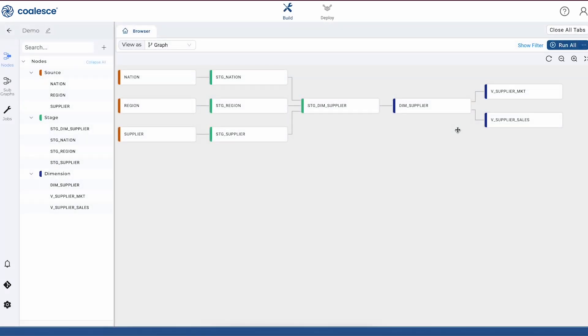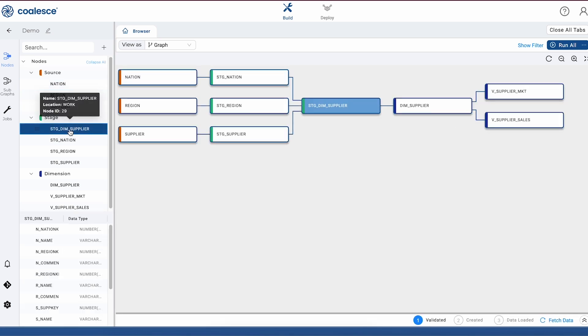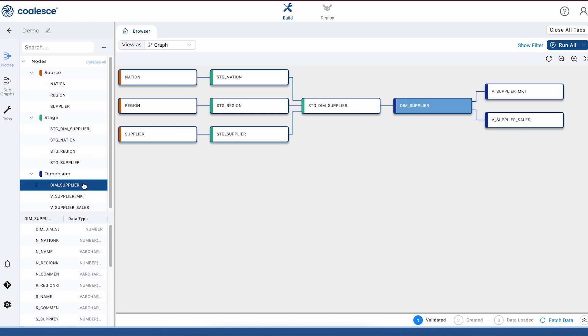This brings us to our build interface. This is where we'll spend the majority of our time building out our data warehouse. The graph that you see here represents a SQL pipeline that's transforming raw data. The boxes on the screen represent objects in Snowflake, but in Coalesce, we call them nodes.